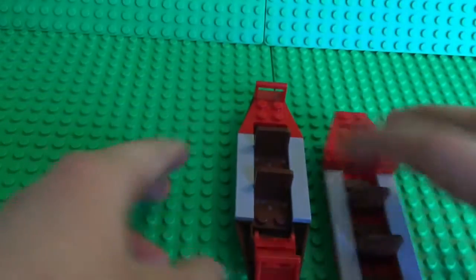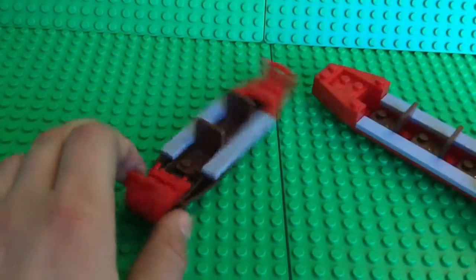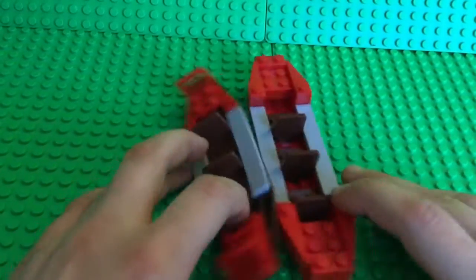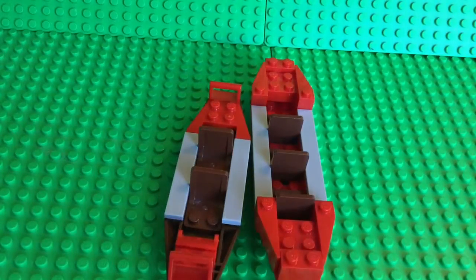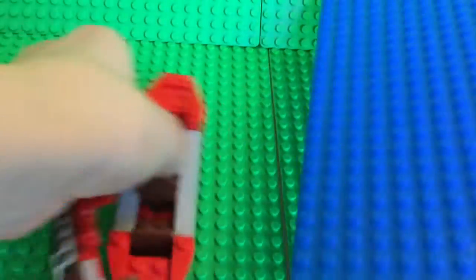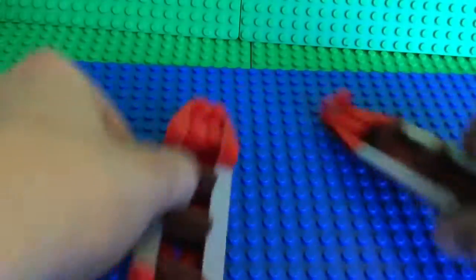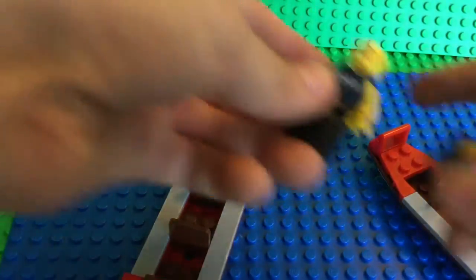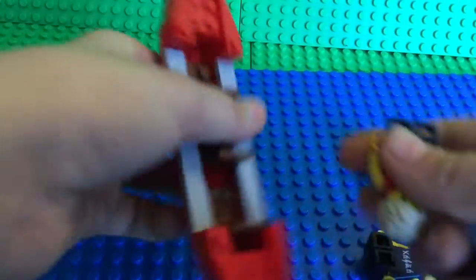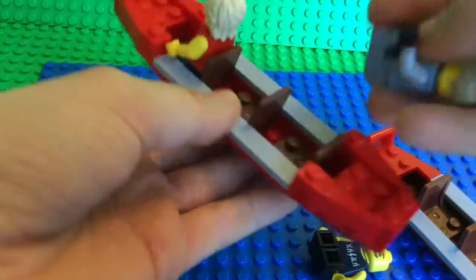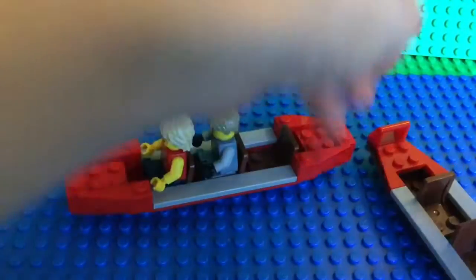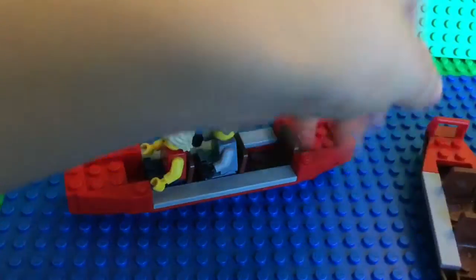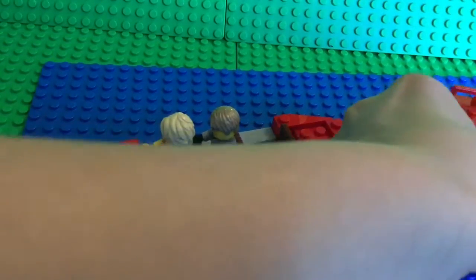So here we have our... so yep, we're done with the two rafts. Next you can get like a blue plate, go right here, get some people, stick them in, and then there you have it.